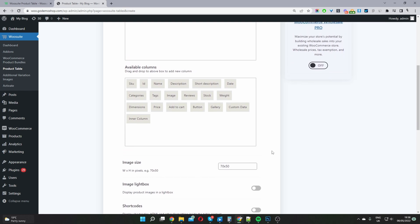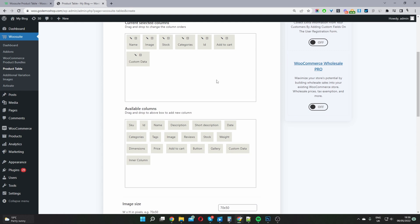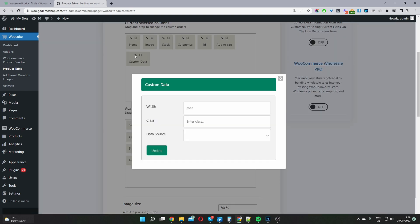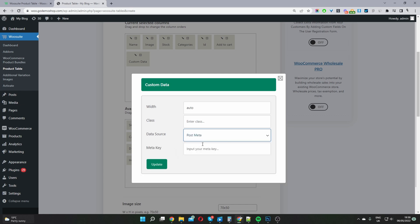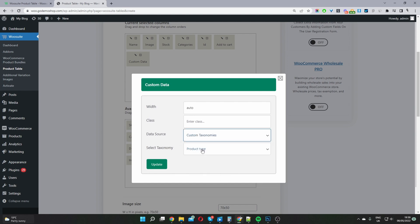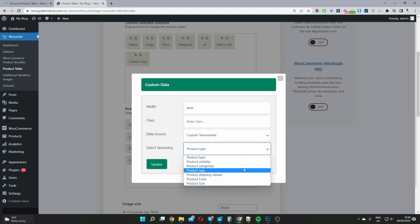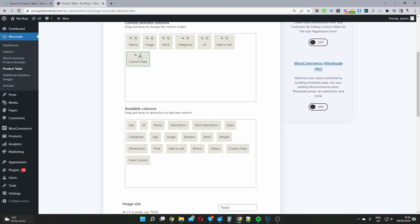If you have any custom fields or custom taxonomy to add, select the Custom Data option, click the pencil icon, and choose your data source — such as a meta field or a custom taxonomy, which will list all custom taxonomies on your website. I'm going to remove this for now since we're not utilizing any custom data.